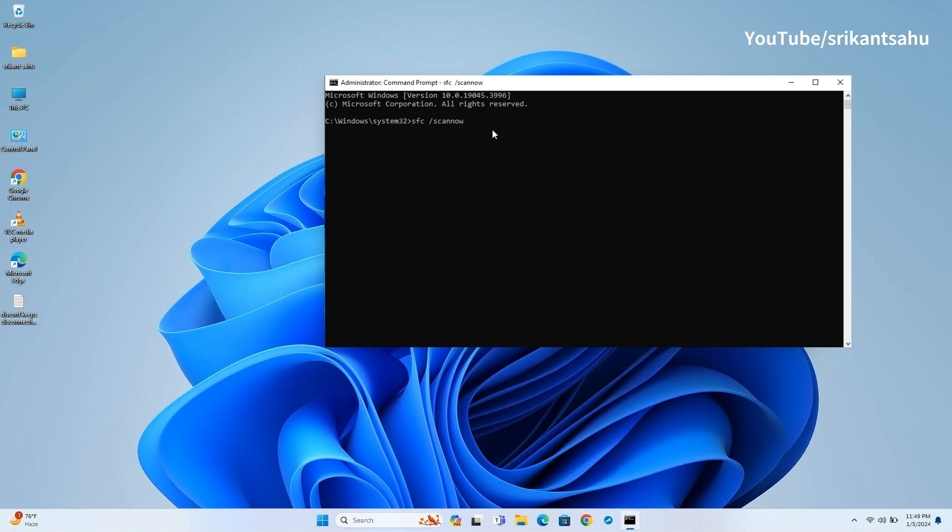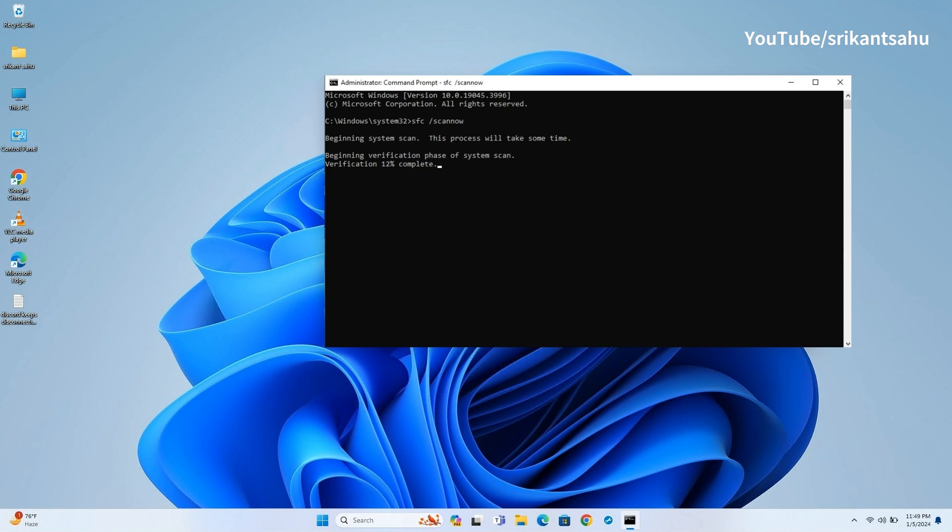Open Command Prompt as an administrator and run SFC slash ScanNow command. This will scan your computer for corrupt files and try to replace them with correct ones. The scanning may take some time depending on corruption level. Let it complete 100%.